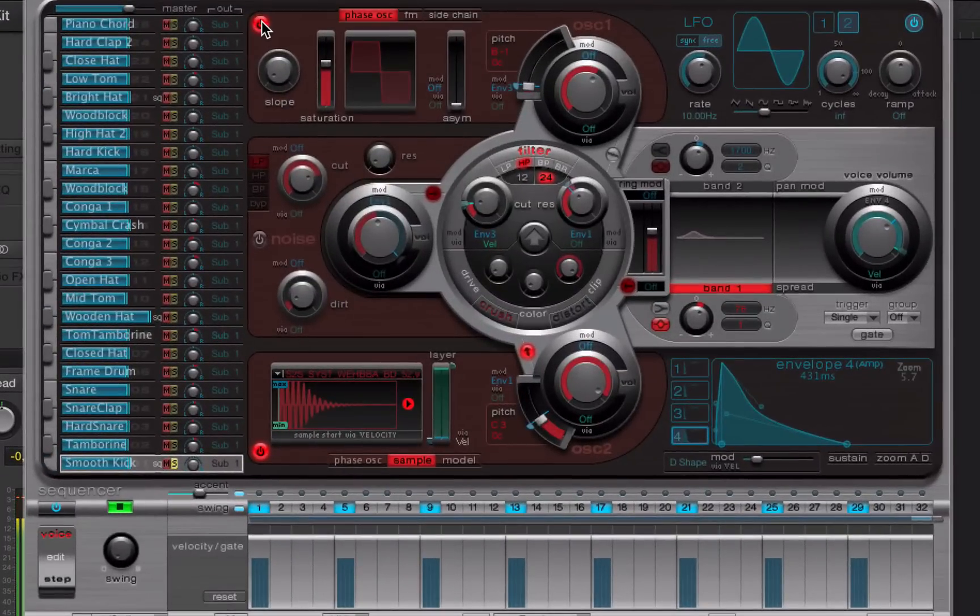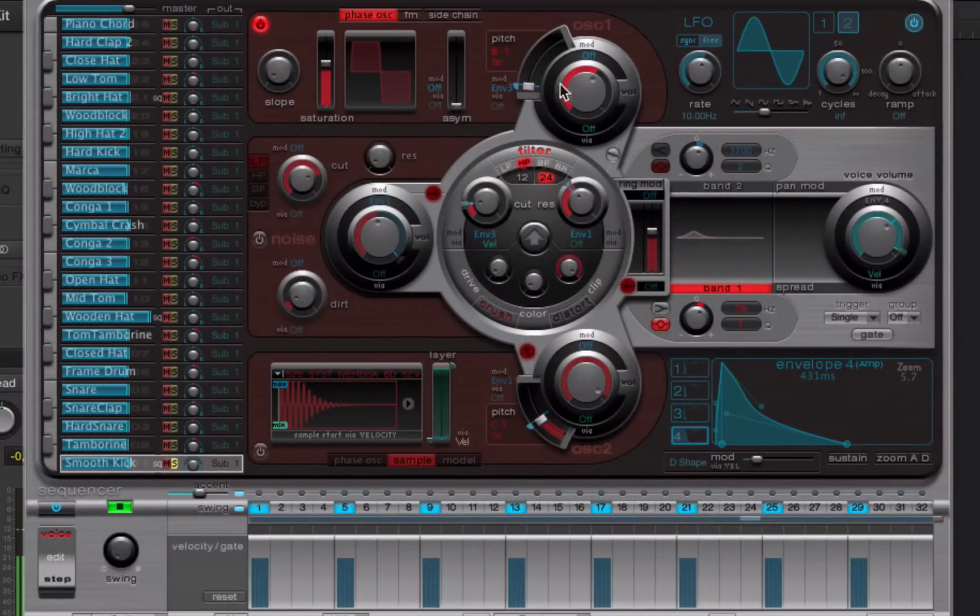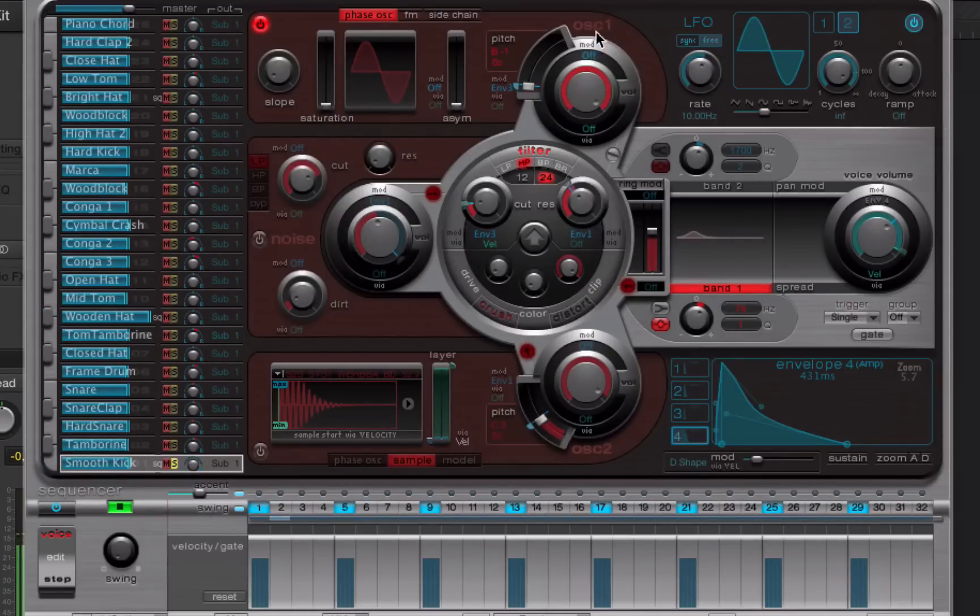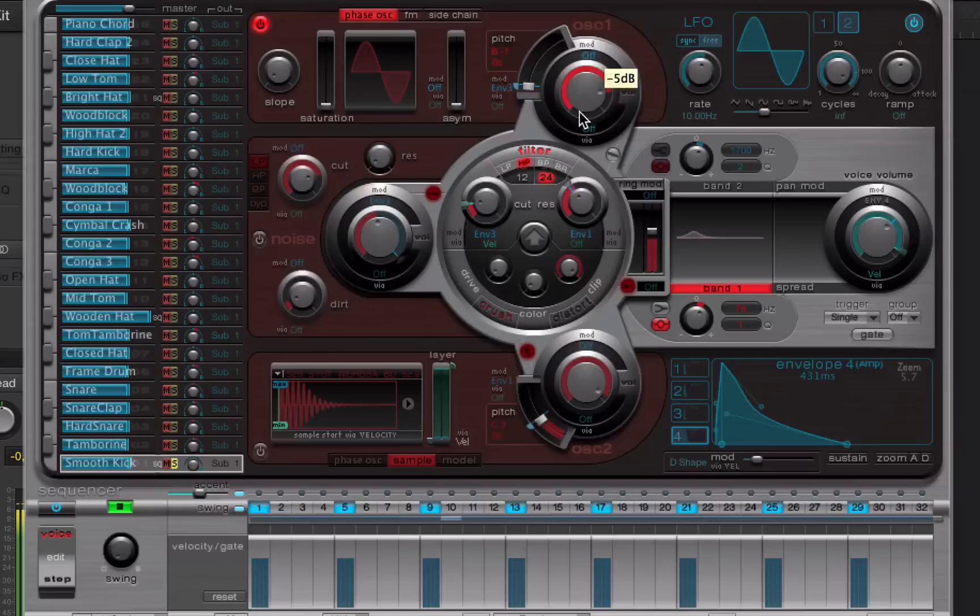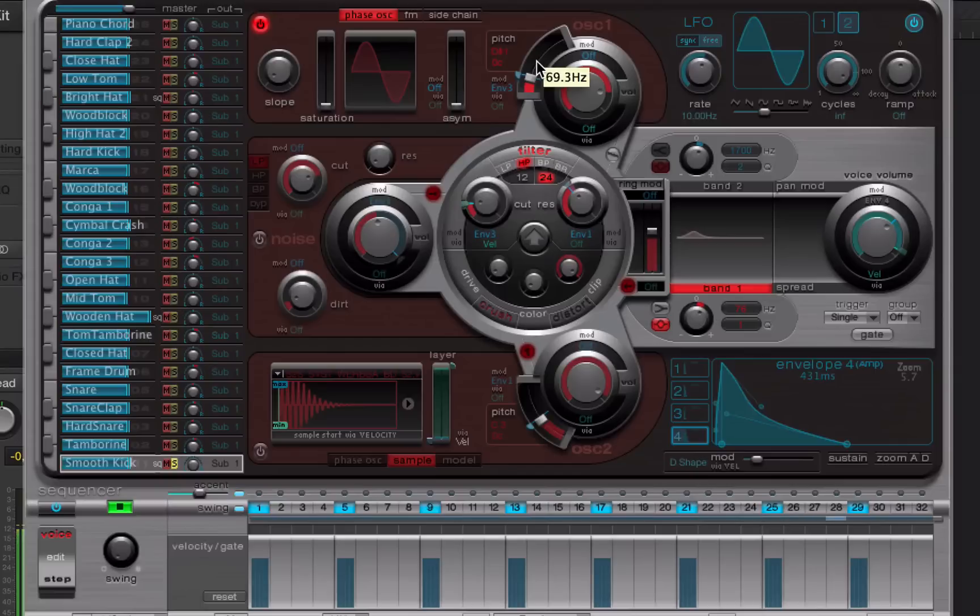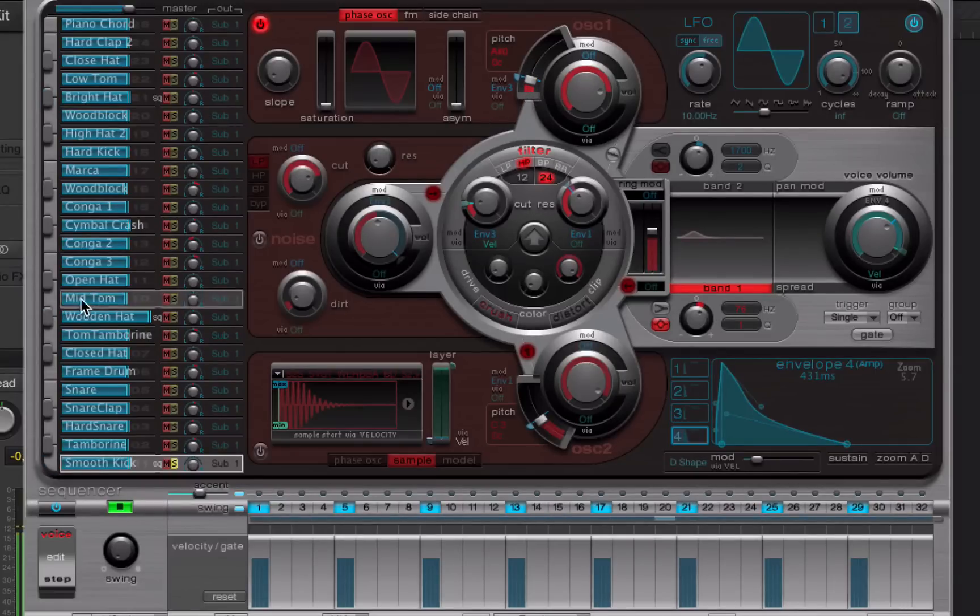So I'm going to turn this on for starters and pull this saturation down so it's a bit more of a pure sine wave, very deep sine wave. Let's tune it up a little bit to something like 60 Hz. So a nice bit of low end there.